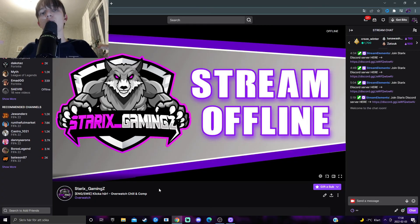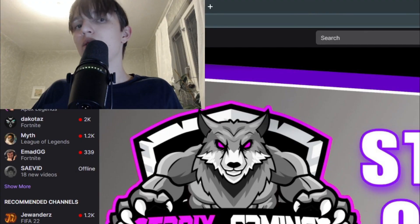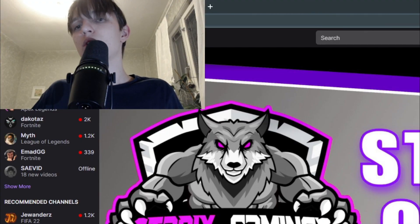Subscribe with the bell notifications on for more tutorials like this one and leave a like if anything helped. With that said, see you in the next video. Starks out.